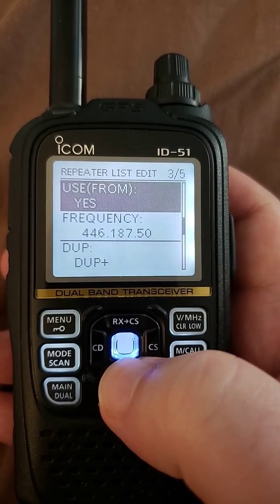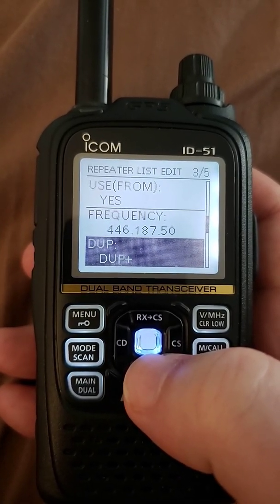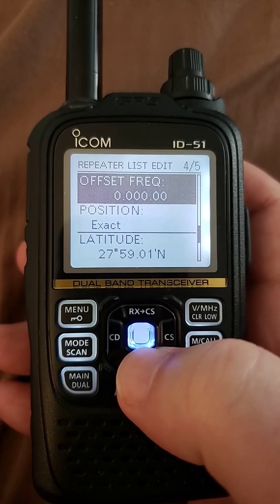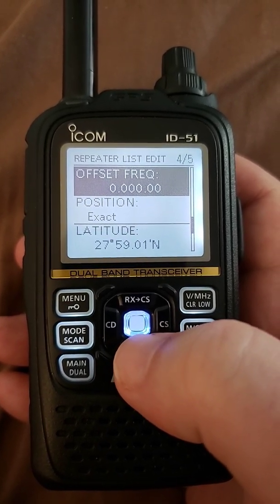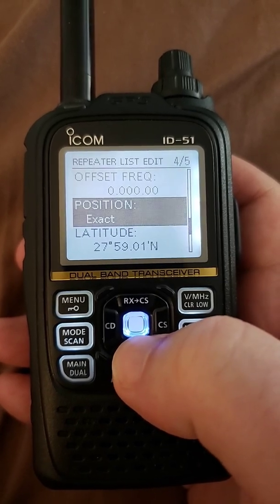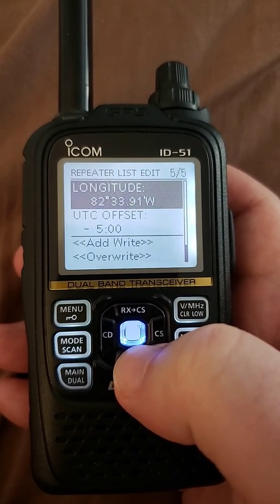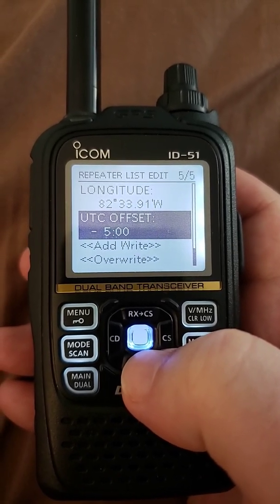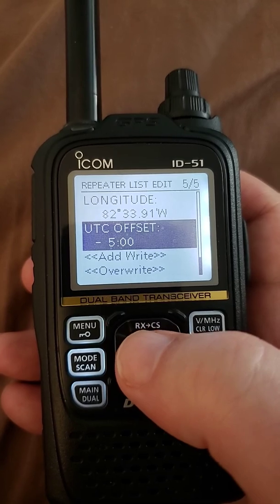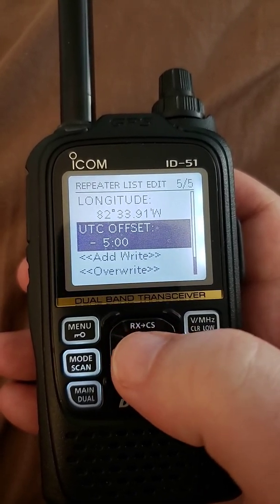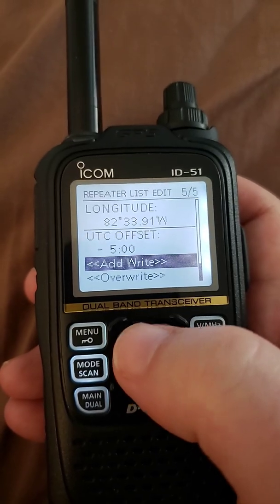I put it in group 30 hotspots. I put the use from to yes. I put in the frequency. I put in duplex plus with a zero offset — which is important and I explain that in my other video on how to set up a DR memory for a hotspot. I put in my exact location: latitude as it appears in the radio here at home, longitude, and the UTC offset to minus five because I'm in Eastern time and I go by standard time. So that's how it was stored.